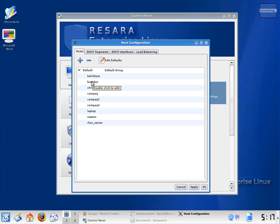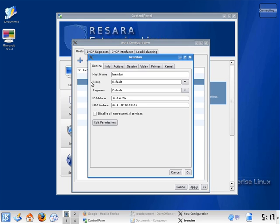If I click on one, it will bring me to information and settings for the computer. Here we see the IP address, MAC address, and other information.